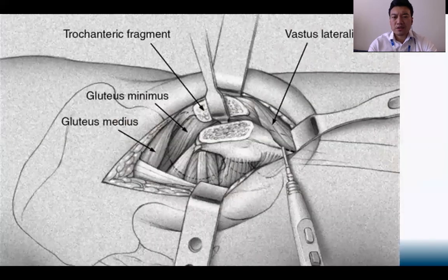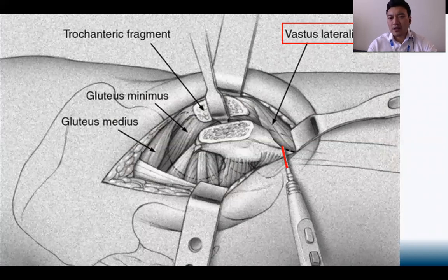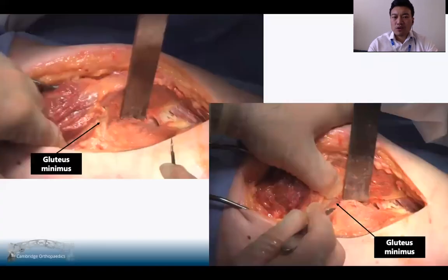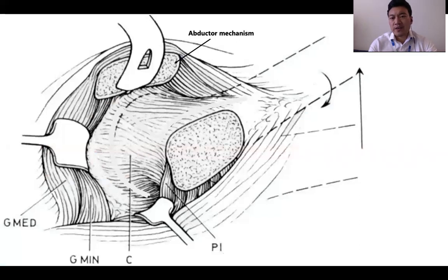Once you've completed the osteotomy, you can retract the trochanteric fragment anteriorly. Using diathermy, you'll need to release some of the vastus lateralis attachments from the proximal femur to retract the trochanteric fragment anteriorly. You'll also often need to take off some of the gluteus minimus insertion to fully achieve anterior retraction of the trochanteric fragment. With the fragment retracted anteriorly and the hip externally rotated, you'll be presented with the hip capsule.